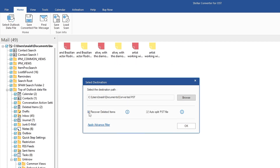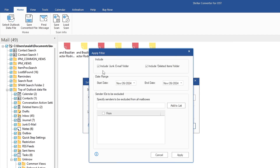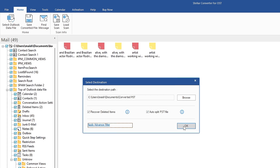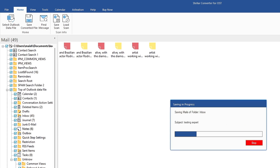Below you'll find two different options: Recover Deleted Items and Auto Split PST File. I recommend keeping Recover Deleted Items checked to ensure all files are converted and saved. Below that is Apply Advanced Filter — clicking it gives you options like include junk email folder, include deleted items folder, filter by date range with start and end dates, and more. Once you're satisfied, click OK and the conversion will start.